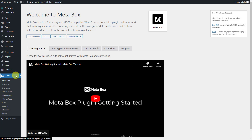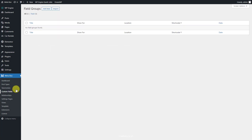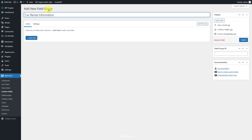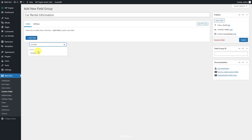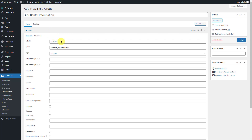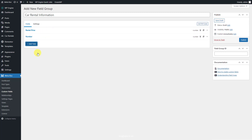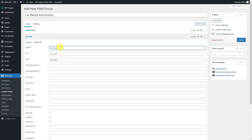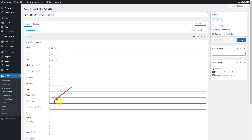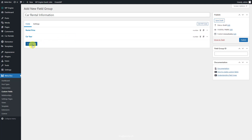The product has extra detailed information, so we'll create custom fields to save them. First, choose the number field for numeric information, such as rental price, car year, and max passengers. For the car year information, you can fill in an example year so that users can easily understand and enter the information correctly. Continue with the max passengers information.